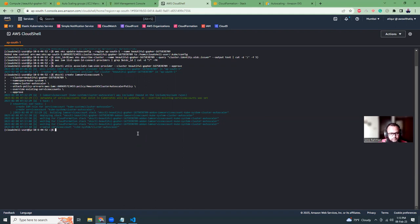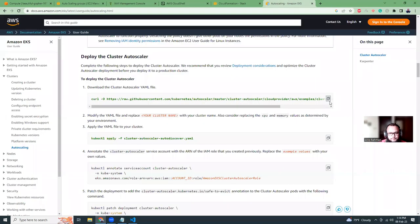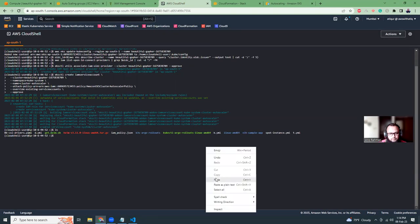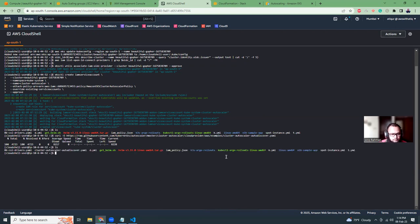So while it's being created, let's move on to our next section. The next part is this area, so we have to kind of like download this file and then replace our cluster name and run this kubectl. So let's click here. Yeah, it's done.